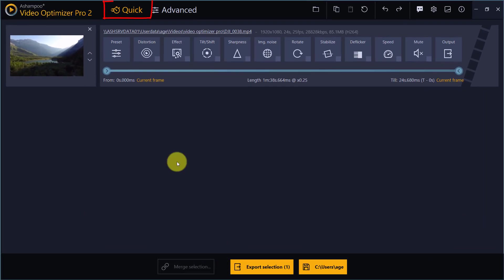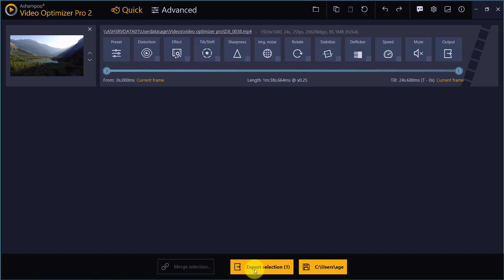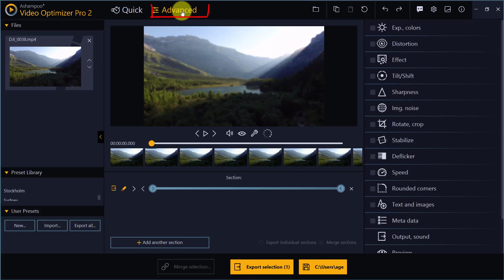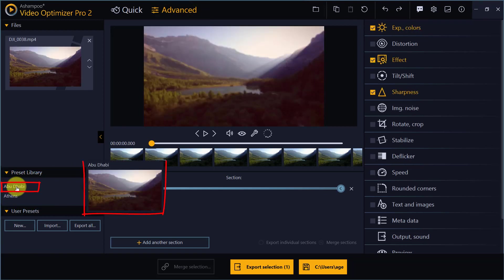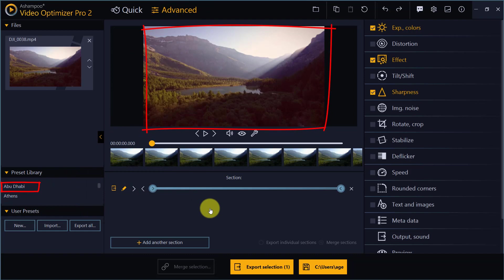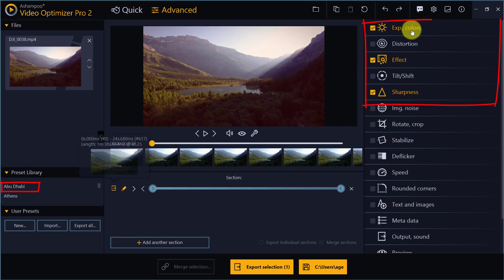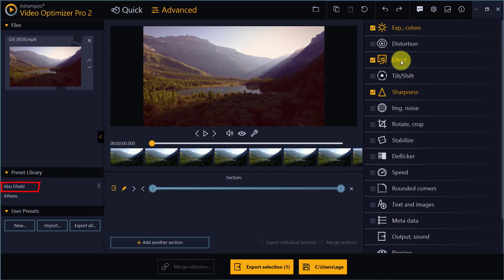The new presets are accessible through Preset in Simple Mode and Preset Library in Extended Mode. I've added a sample video and I can now click a city name to apply the preset. The function pane on the right shows you which functions the preset affects.